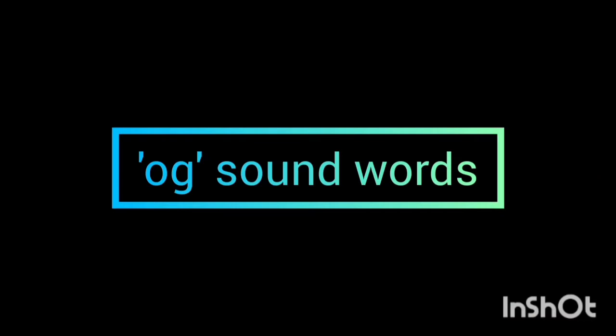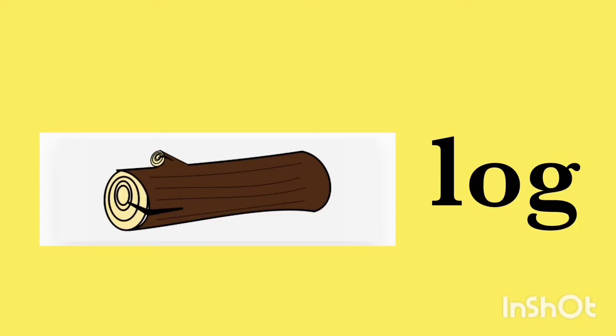Let's learn OG sound words. The first word is log. L-O-G, log. L-O-G, log. A piece of wood.